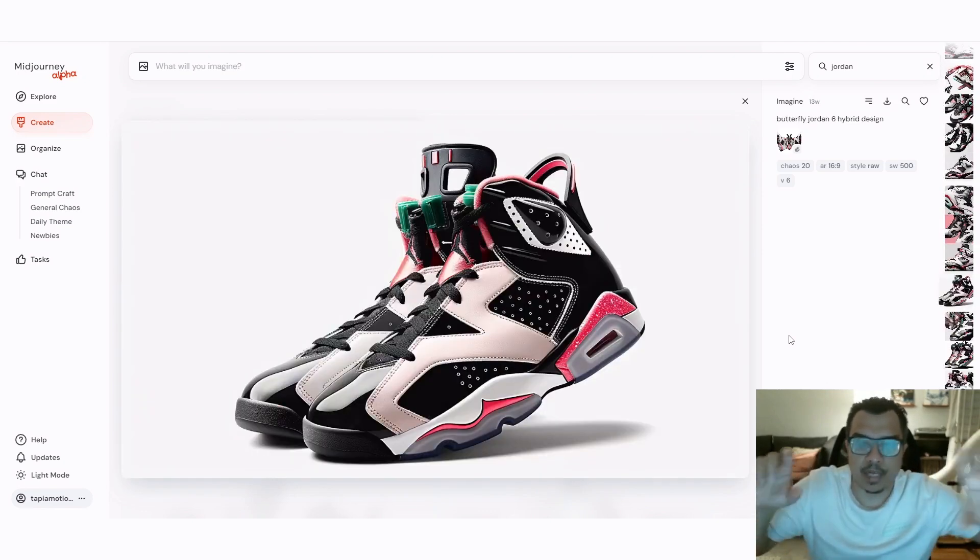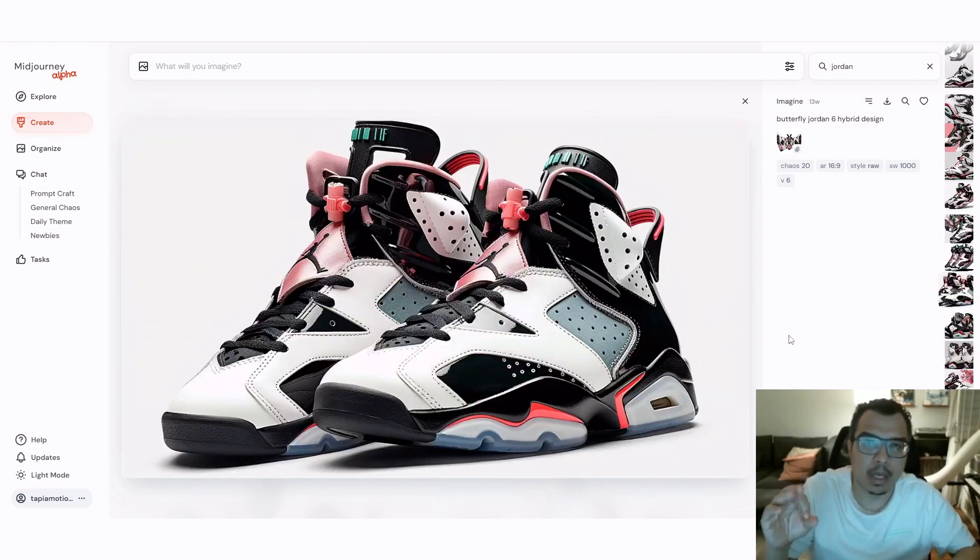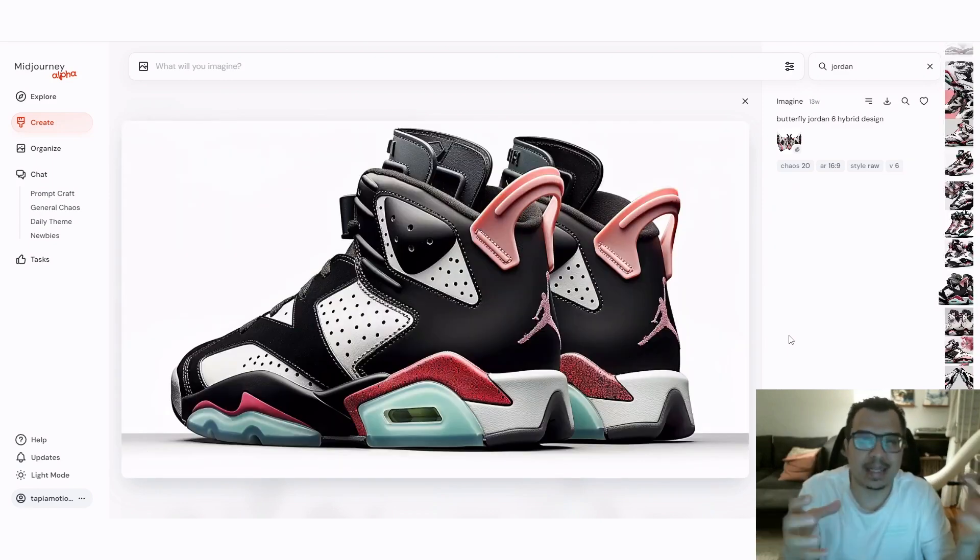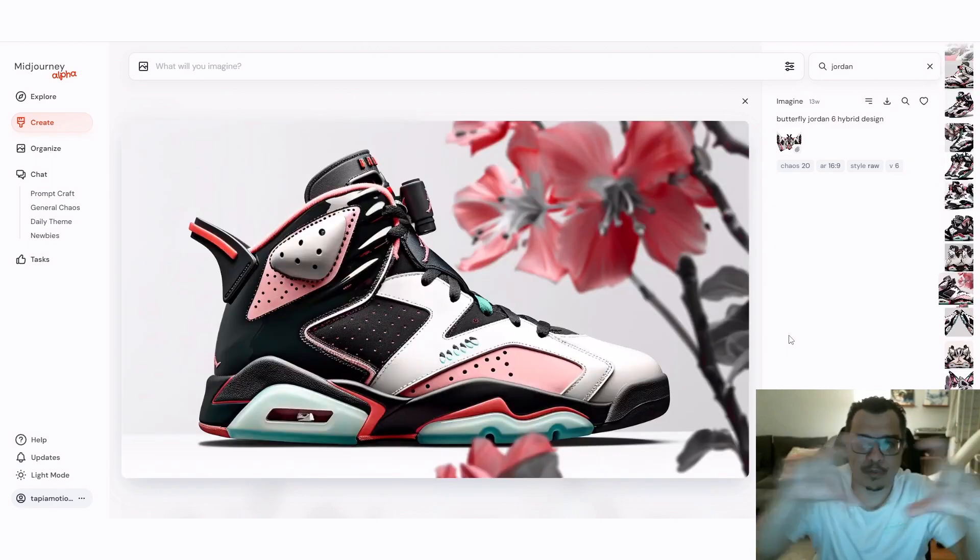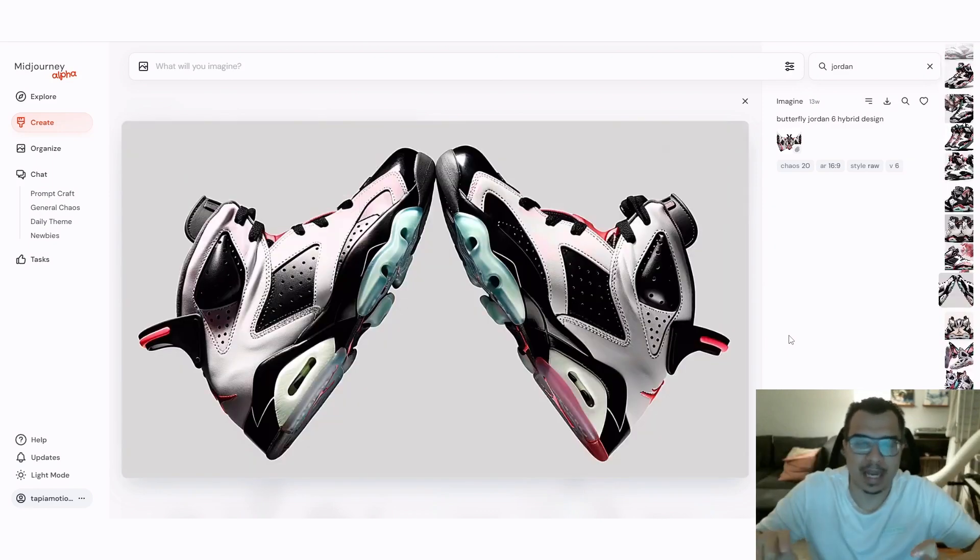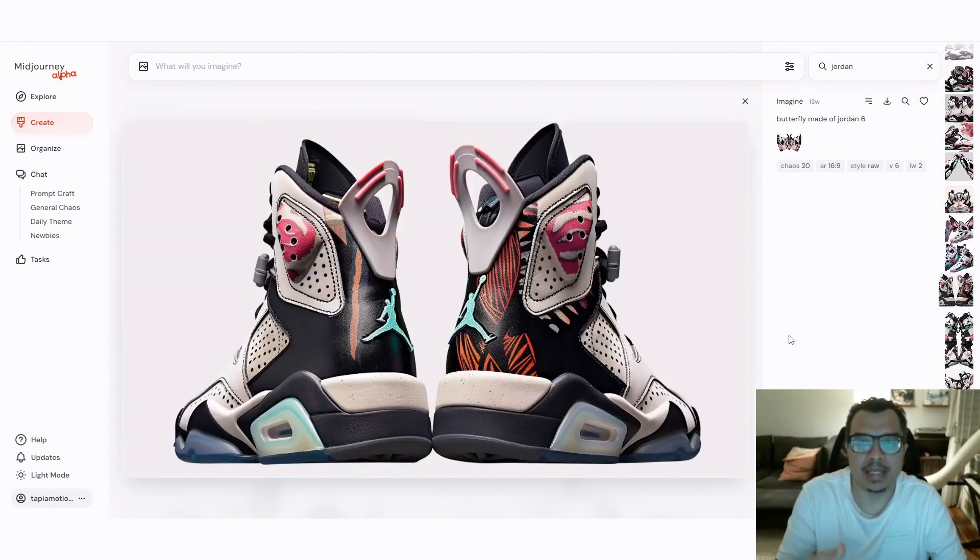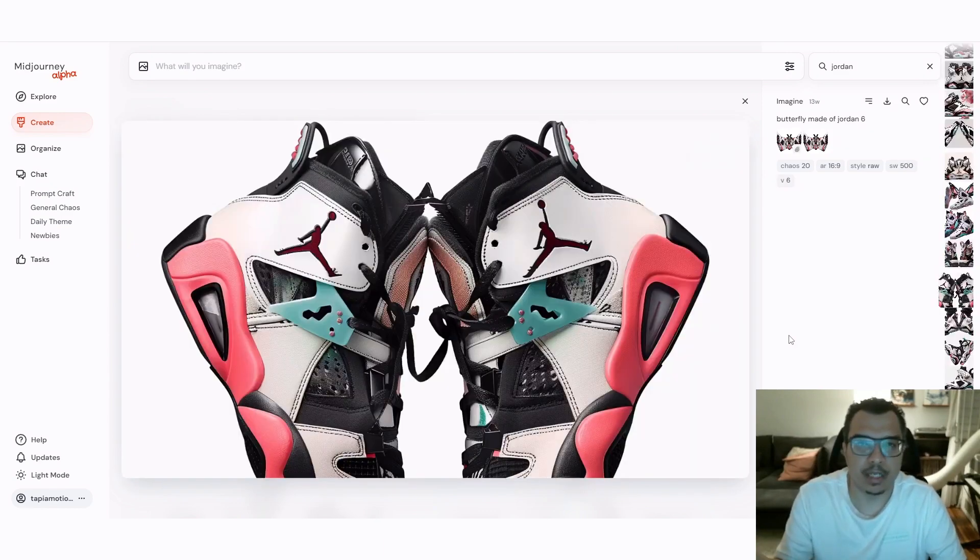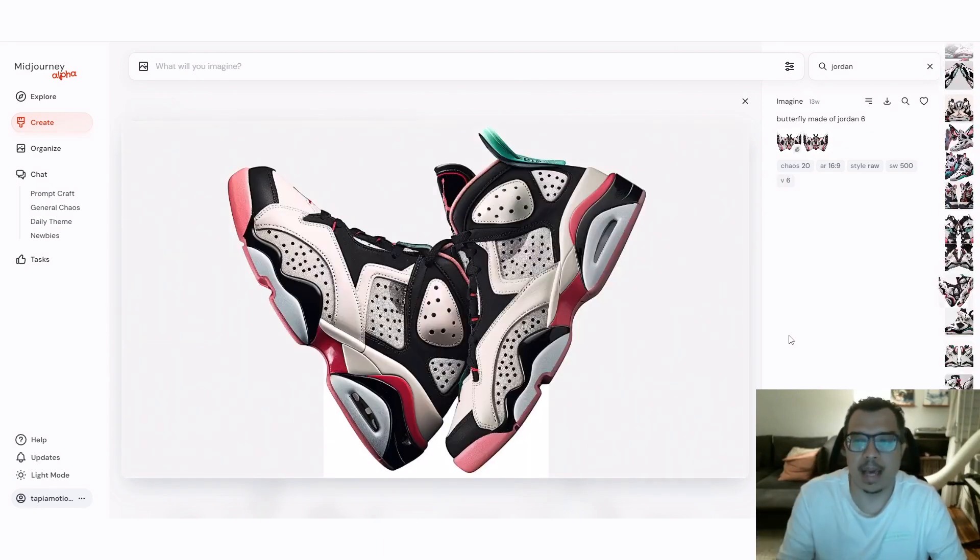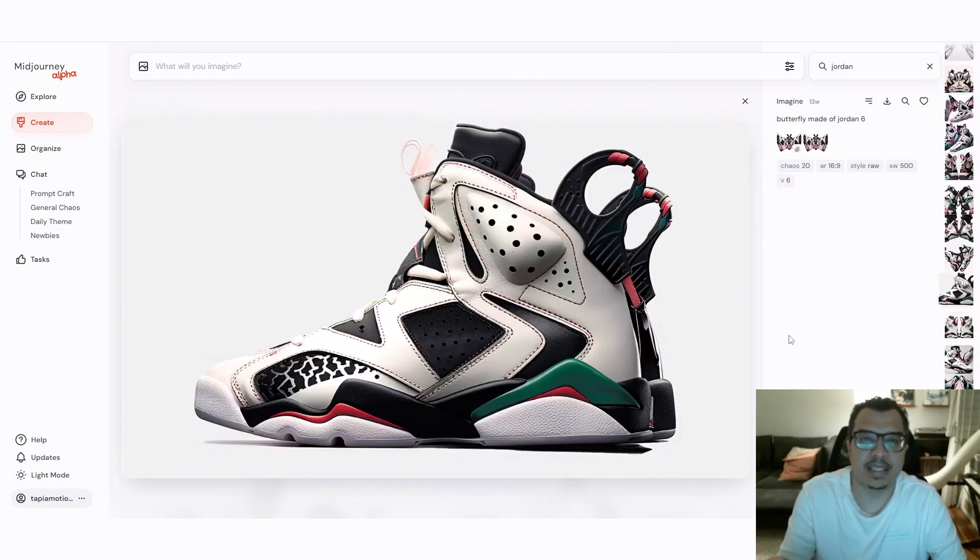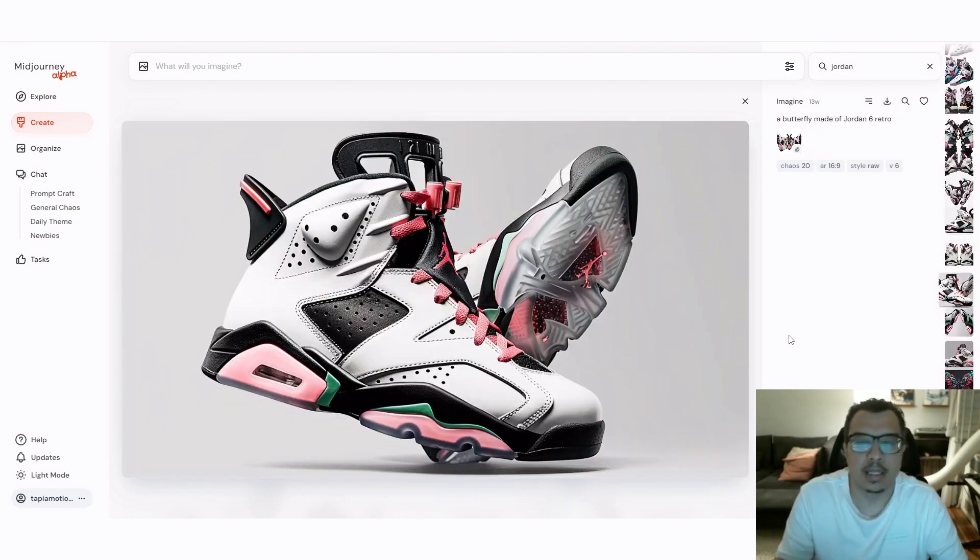So if you keep Chaos at 0, you get the same image in all four images that Midjourney renders out for you. AR means aspect ratio, so I chose 16x9 and the V6 stands for version 6.